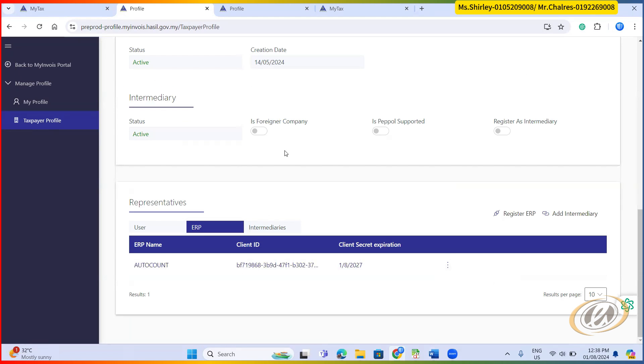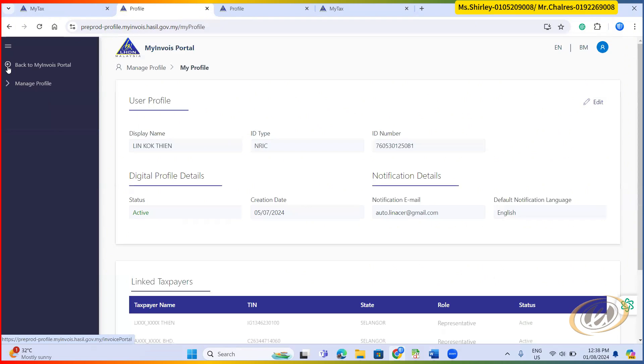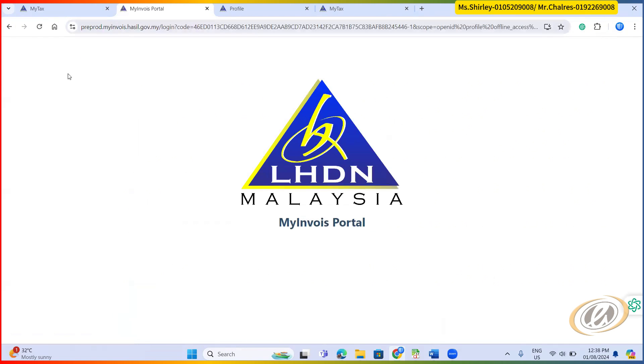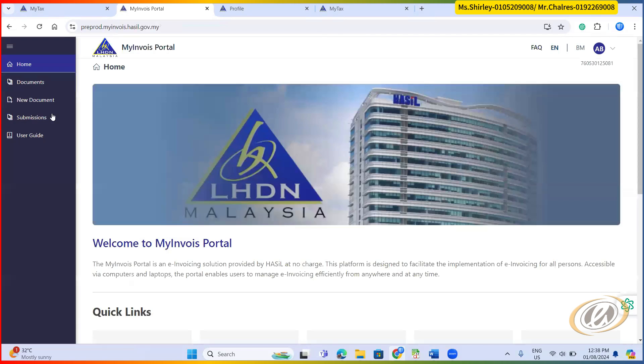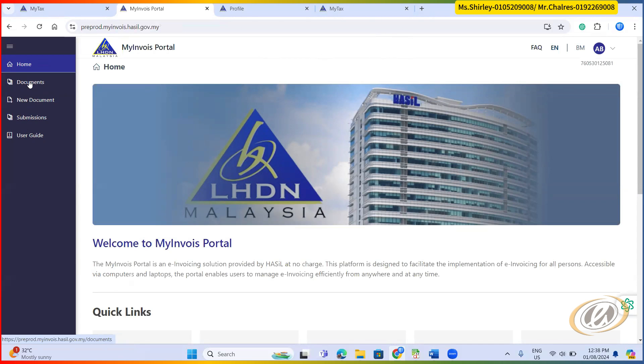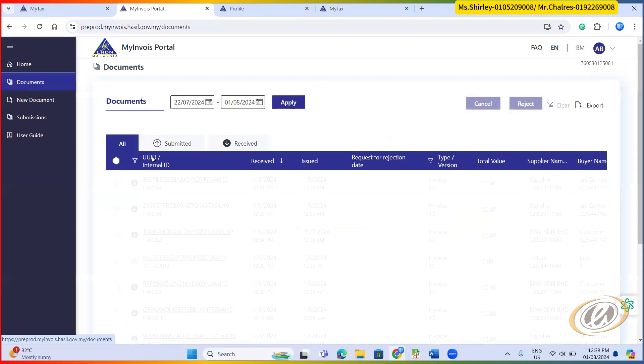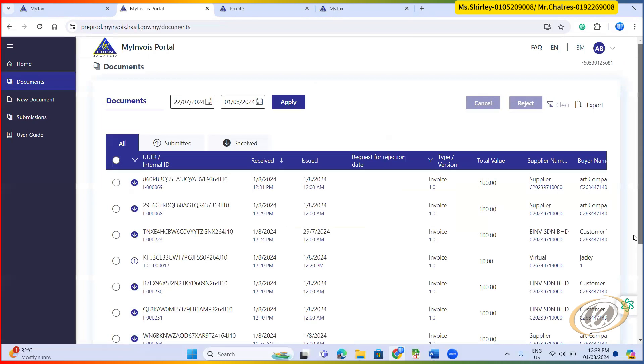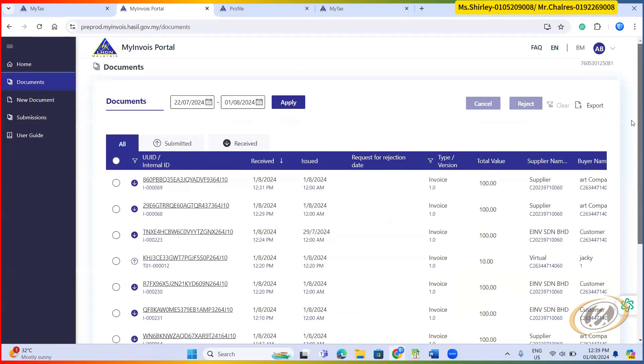I think that's it for the activation e-invoice. So when I back to my e-invoice portal, once you activate already, when you back to e-invoice portal, the normal e-invoice portal you're supposed to be able to see these kind of things, documents, those documents you already submitted. Look at my screen. It will appear here.